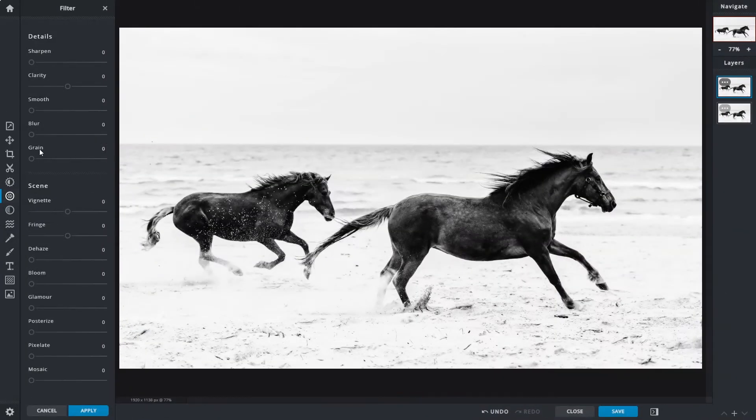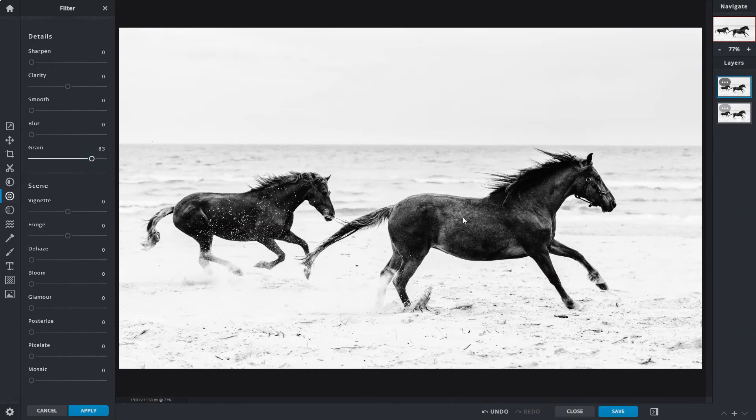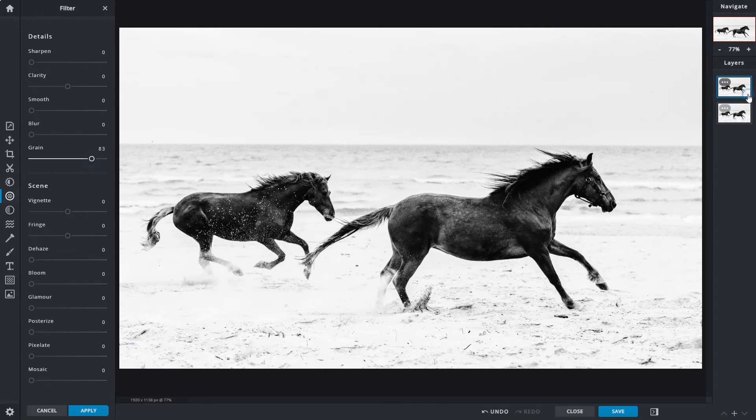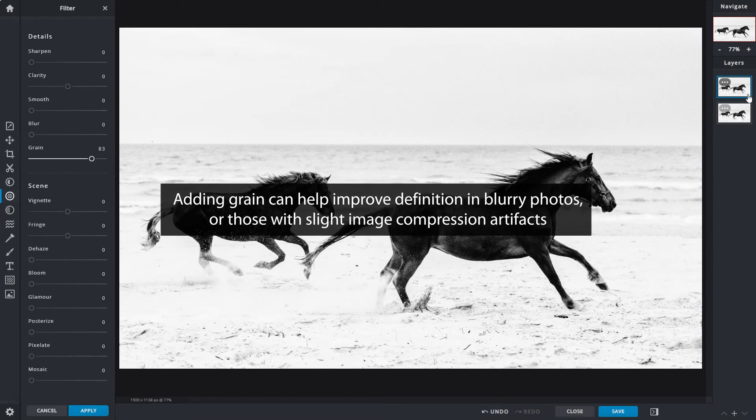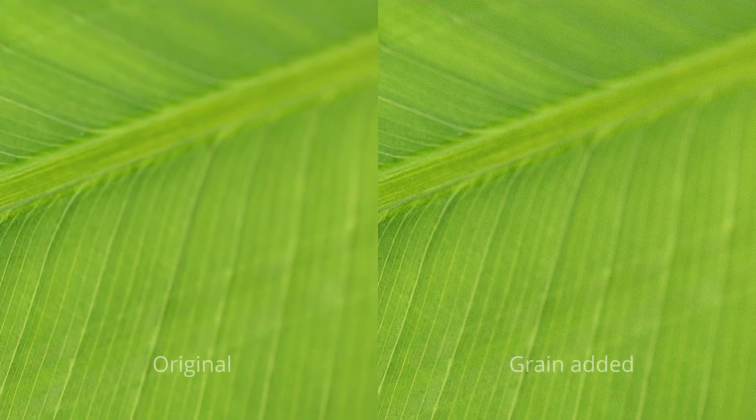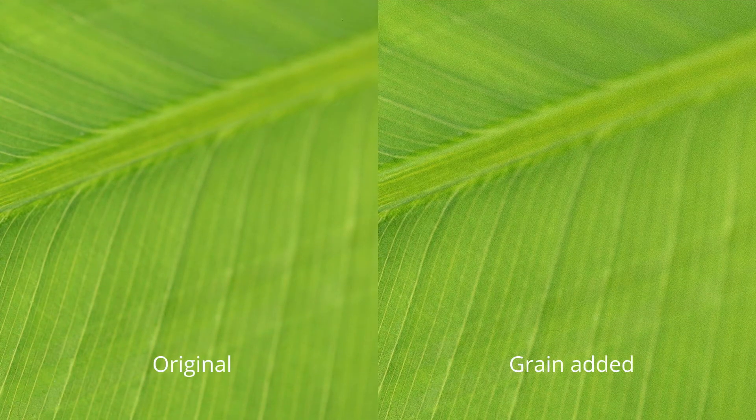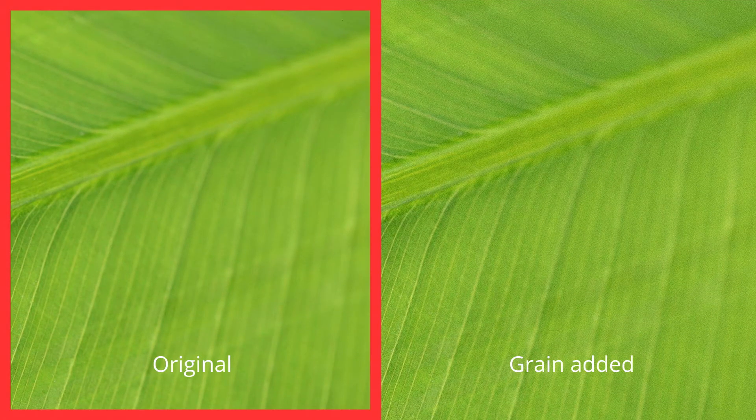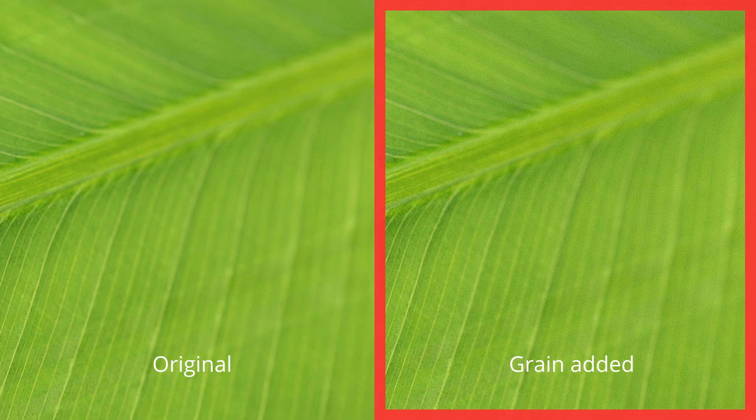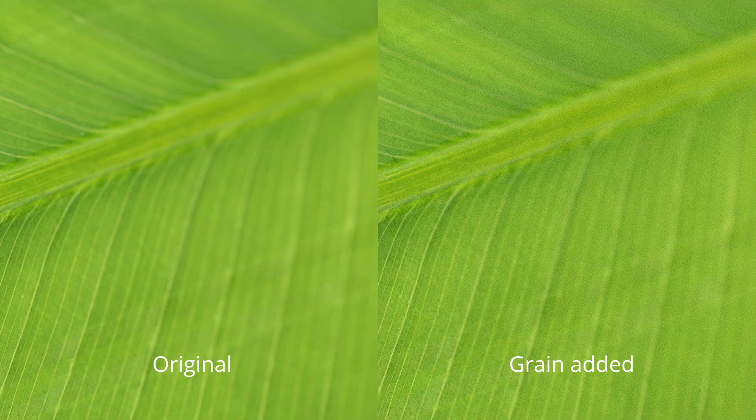The grain slider adds a film grain texture over your images to replicate the raw nostalgic look of photos shot on film, and works pretty nicely with black and white images. Not only that, adding a little grain can help improve definition in blurry photos or those with slight image compression artifacts. Here's just an example. The image on the left is the original, whereas the one on the right has improved details in the blurred areas due to the added grain.